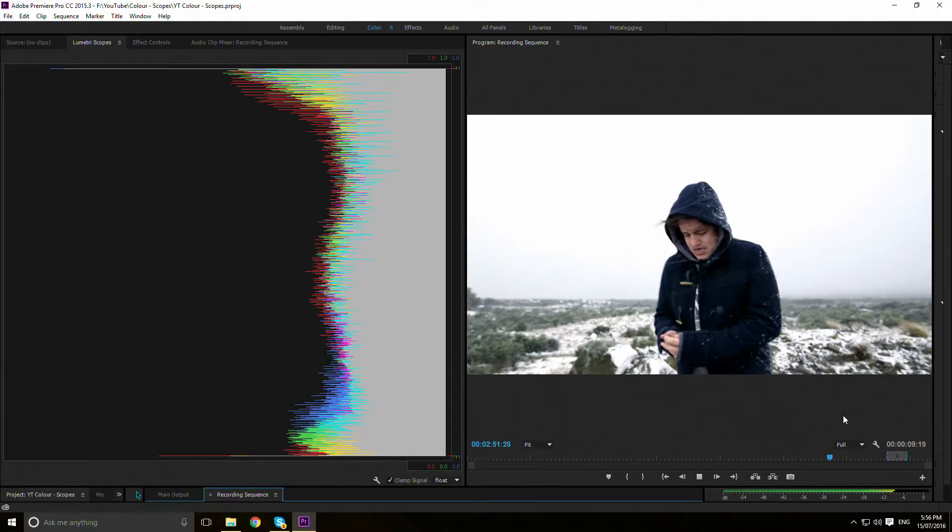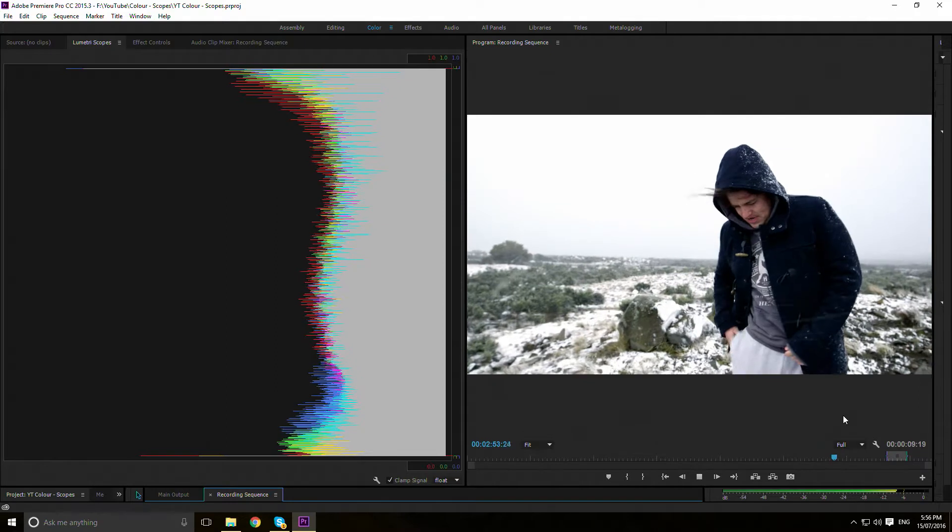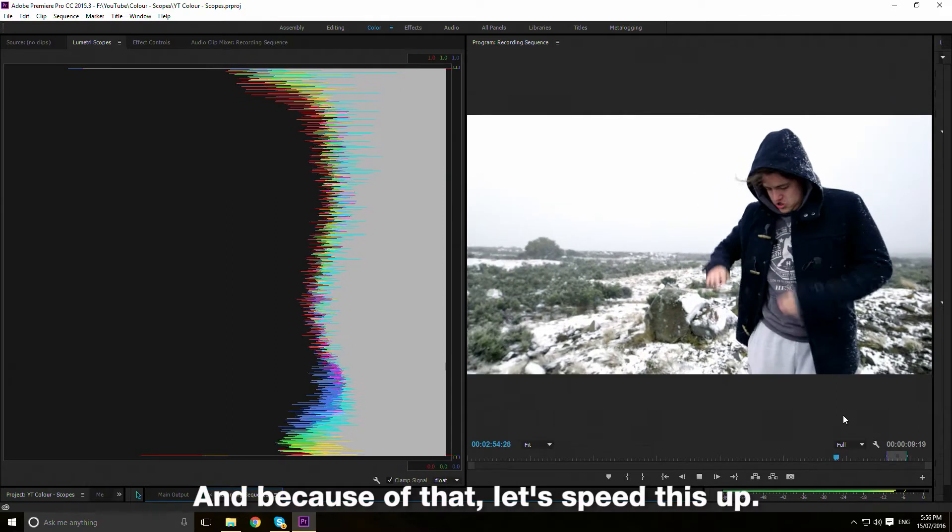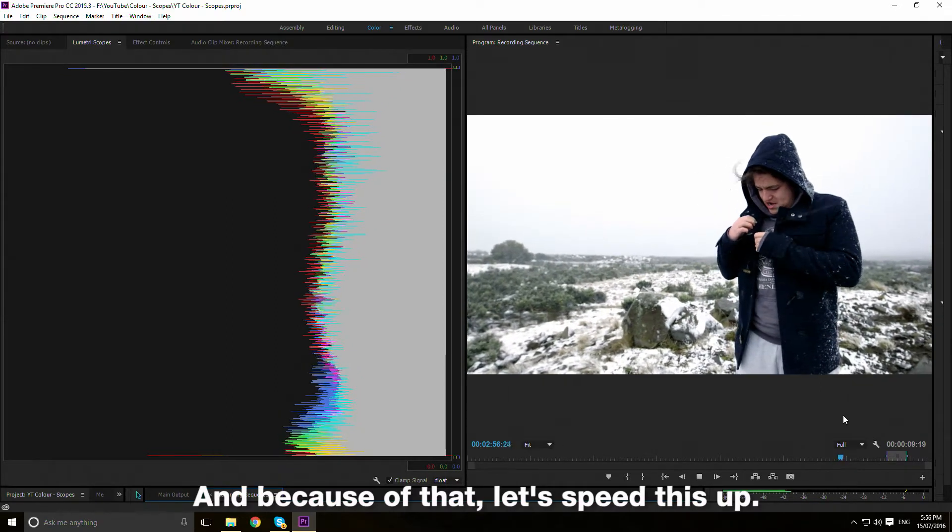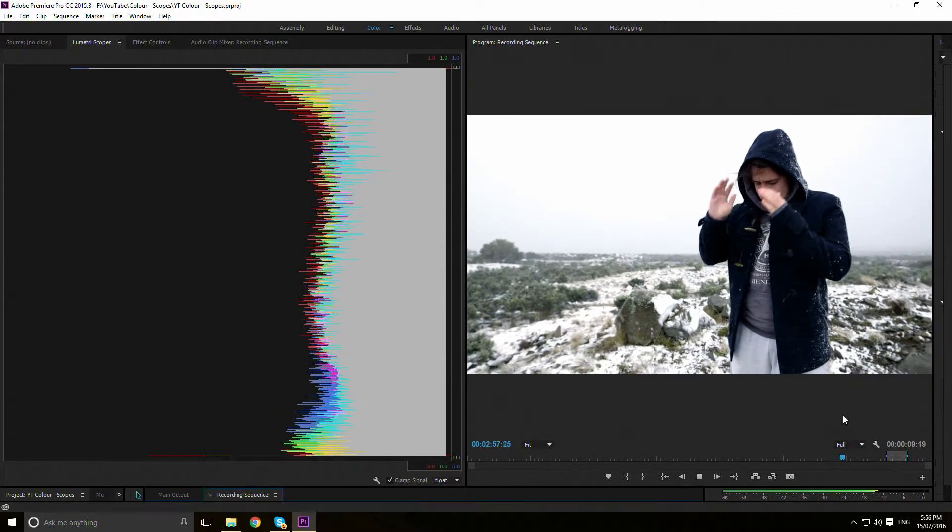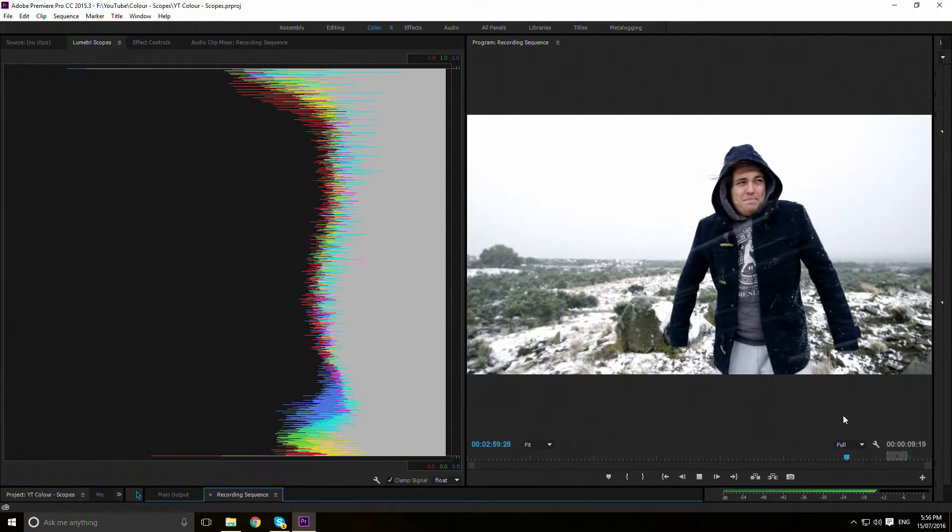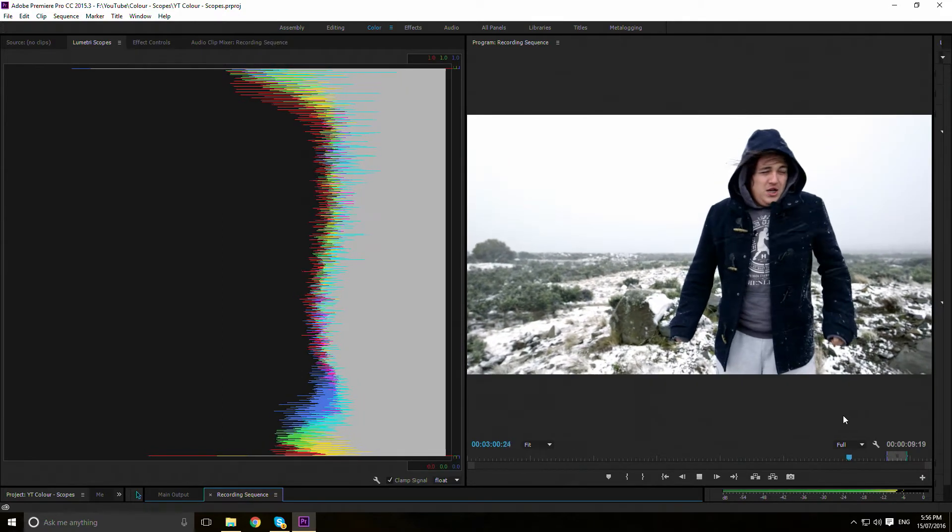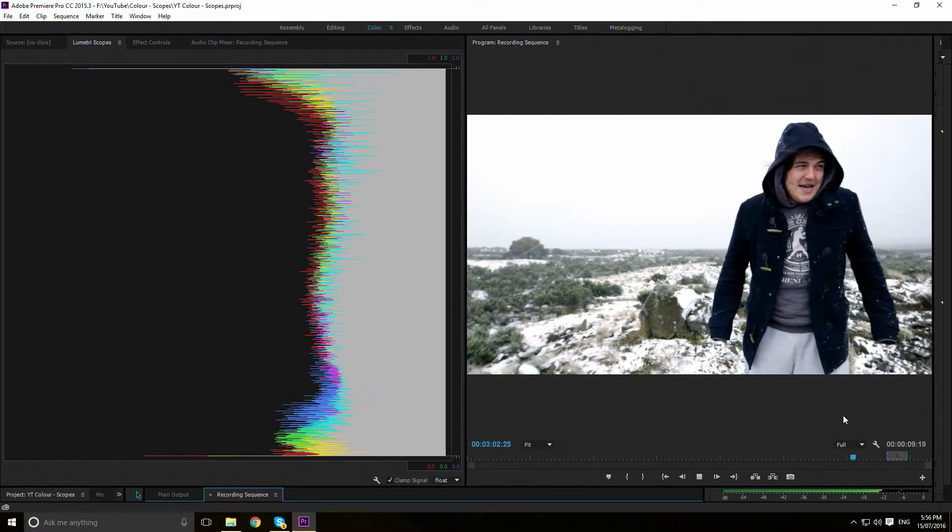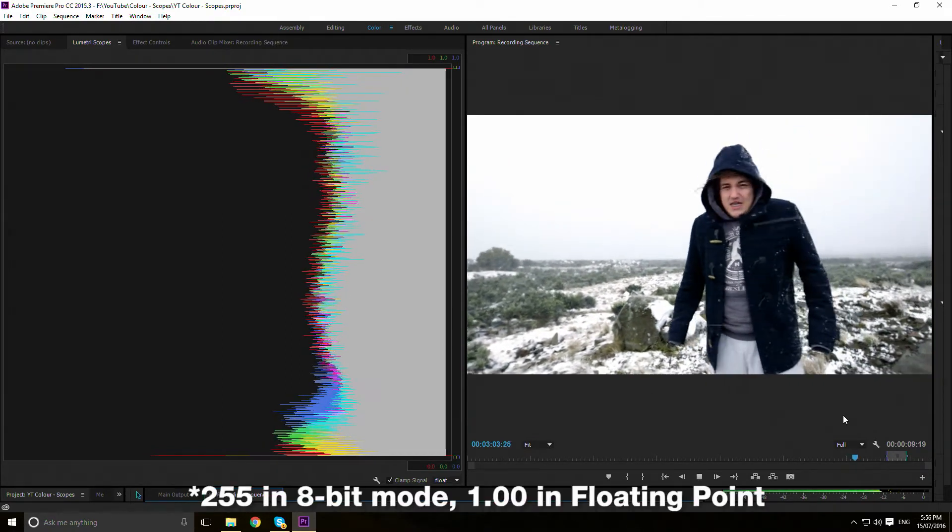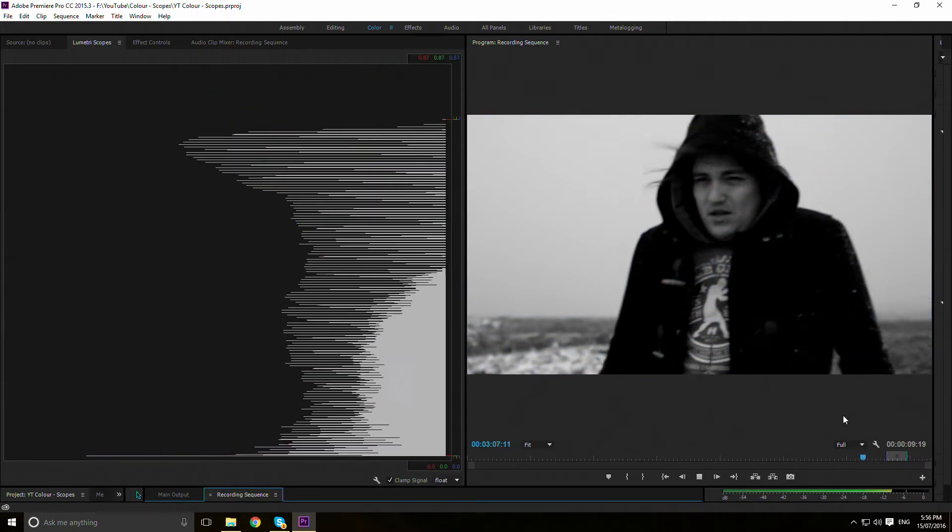Finally, we have the histogram. Personally, I don't use it very frequently as I feel the waveform fulfils the histogram's job in greater detail, but the histogram is a reading of the entire image. Every single pixel's data is mapped into one super detailed bar chart. 0 means the colour channel is off, and 255 means it is at 100% luminescence.